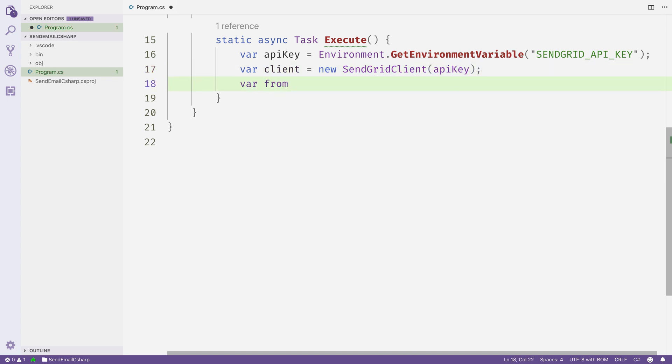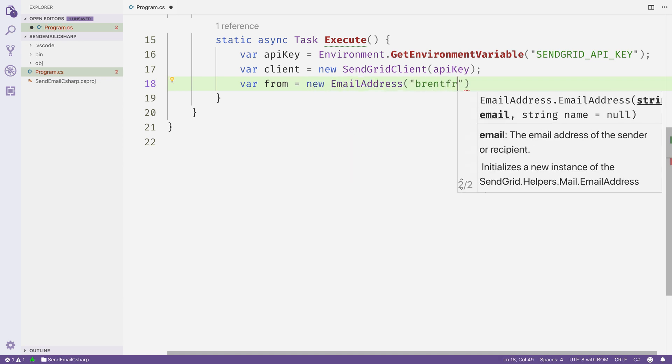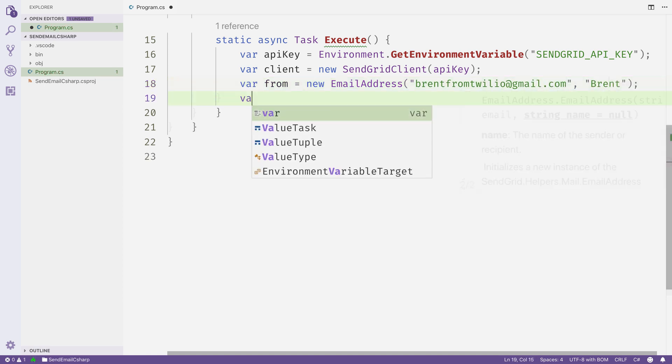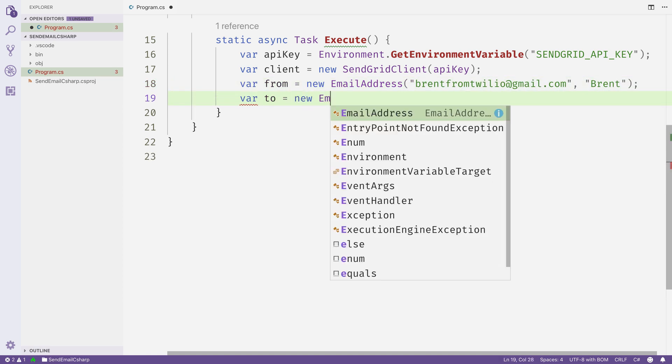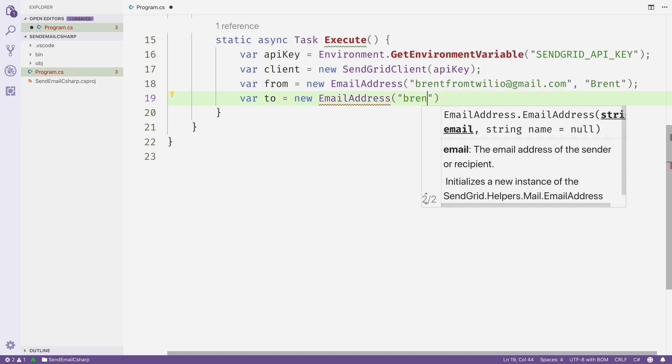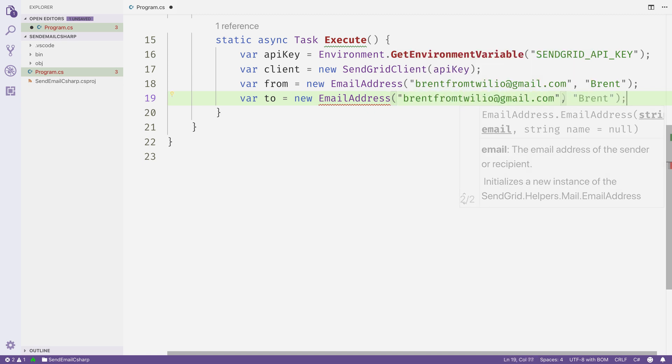Next, we'll specify the parameters for our email. First, we need a from address, so we'll create a new EmailAddress, and this will be brentfromtwilio@gmail.com. Then we'll specify a to address. I'll send it back to that same email address, brentfromtwilio@gmail.com.